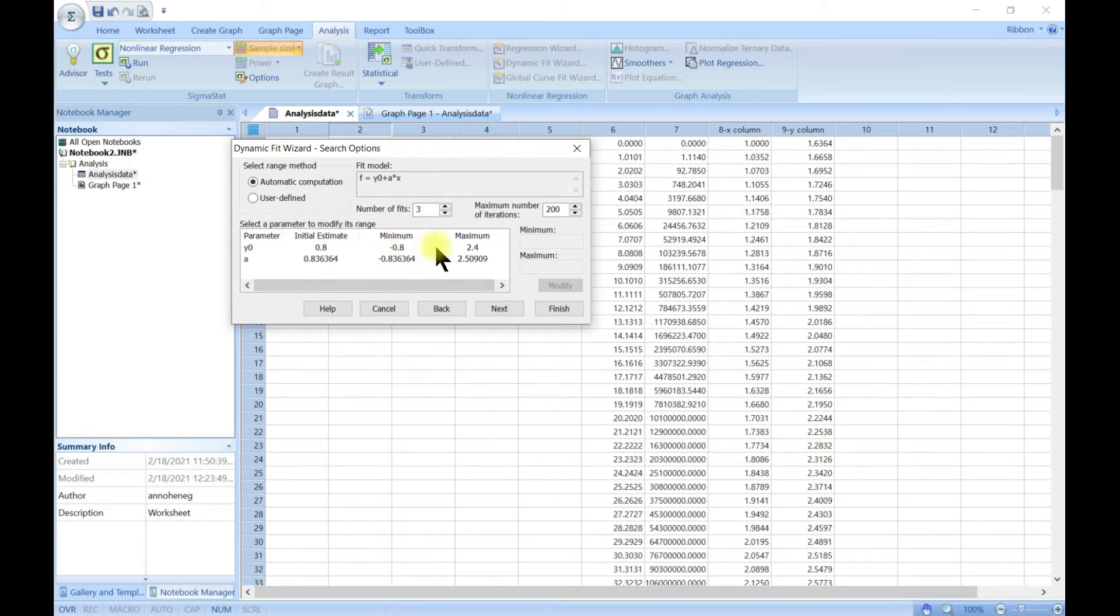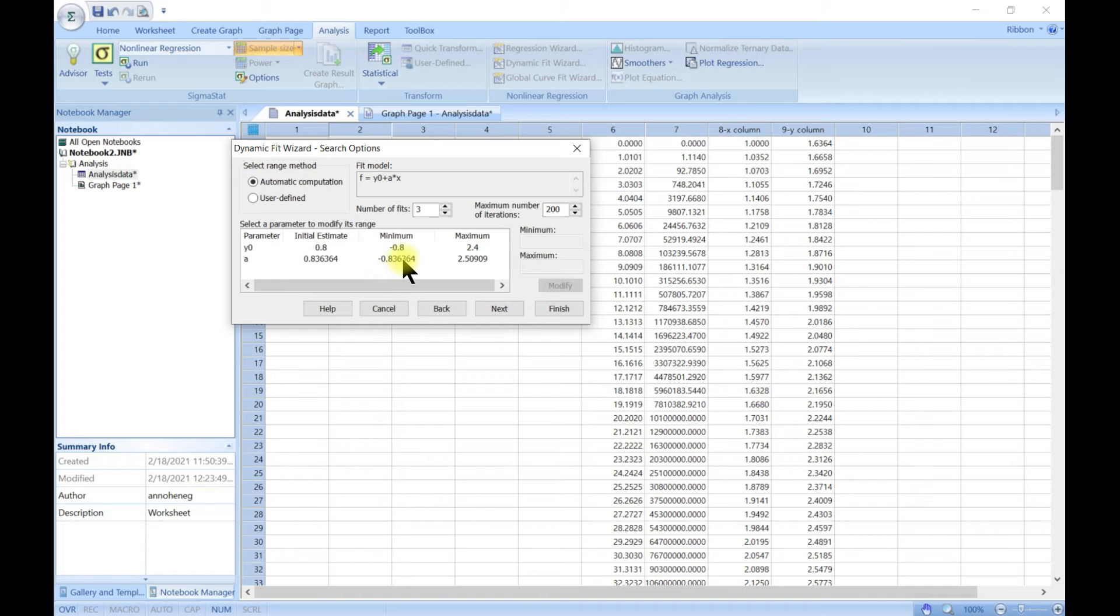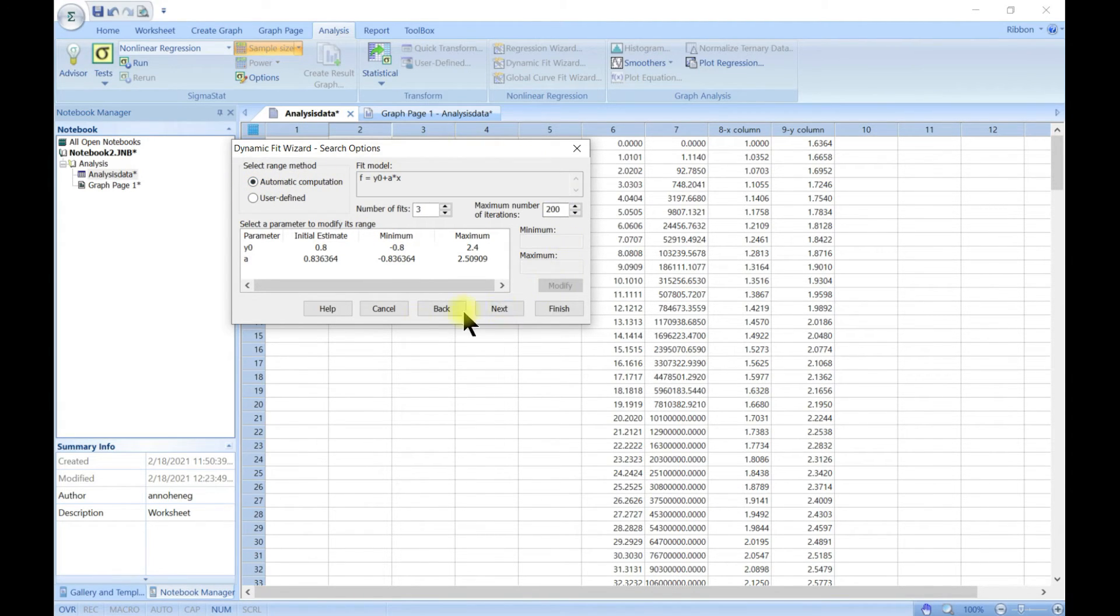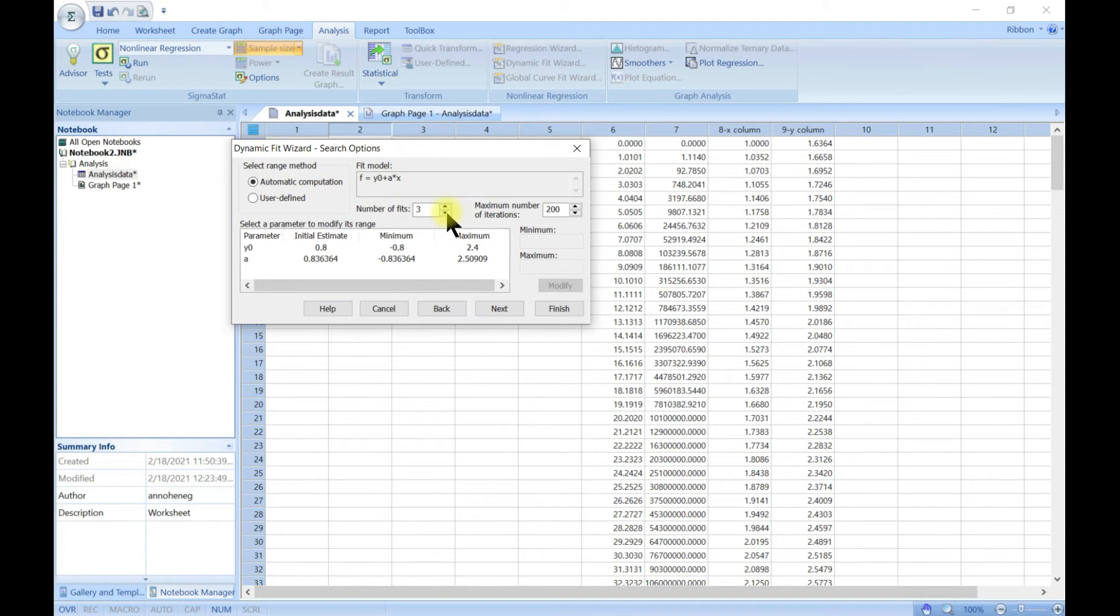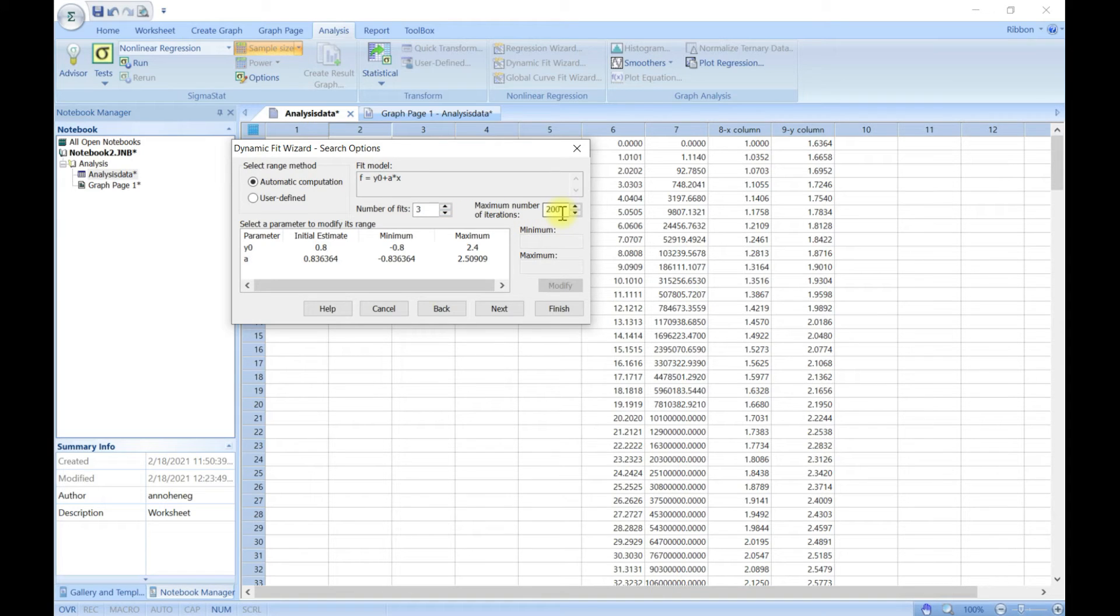This helps us to define some stuff and make it more accurate for our fitting if we want to adjust some stuff. So this is the automatic computation and we can change, let's say, the number of fit, we can change the maximum number of iterations.